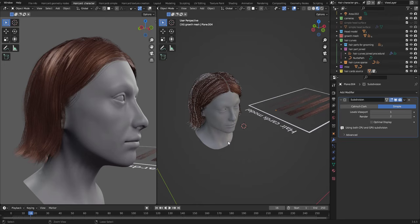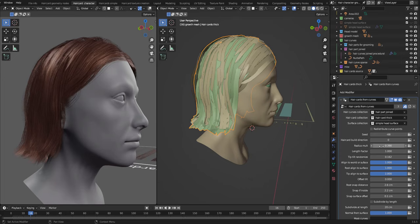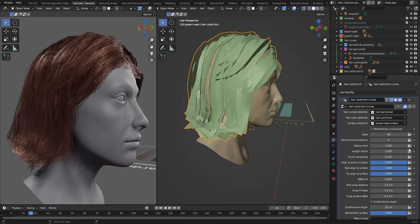Then we have the radius multiplier. This is sort of making the hair cards wider. We have the length factor, which can make the hair shorter.